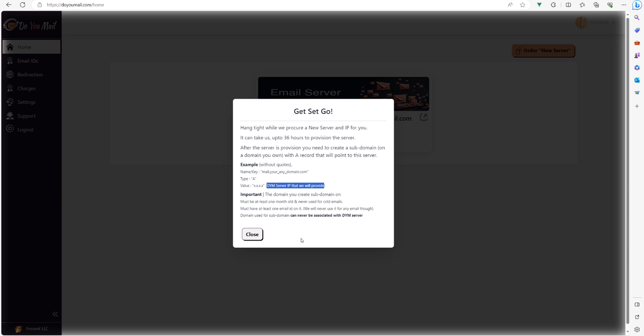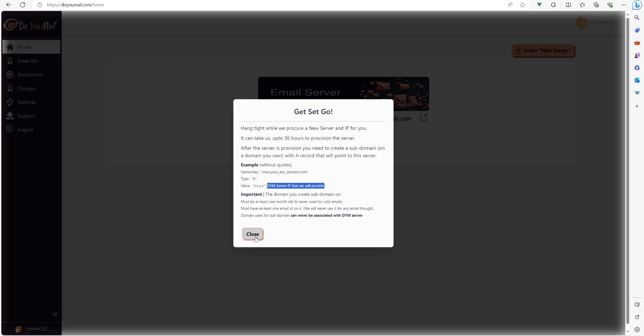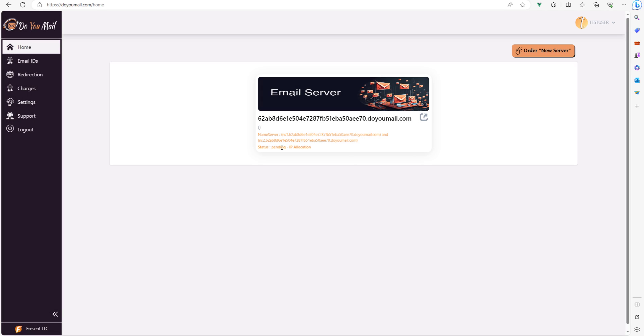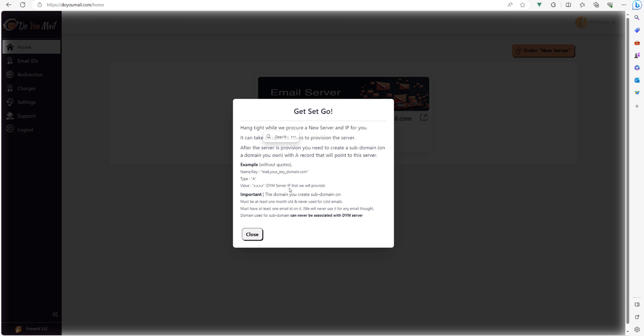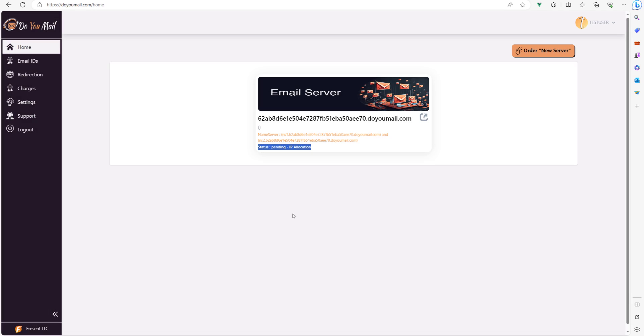As you can see now, the status is pending IP allocation. That's waiting for do you mail team to allocate the IP for this order.